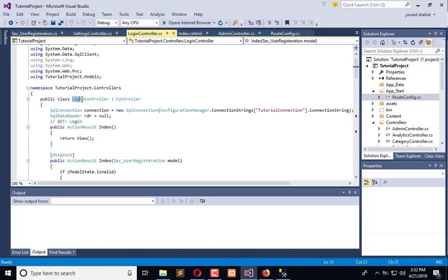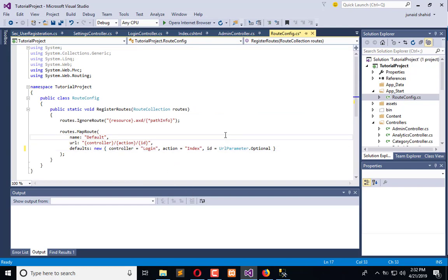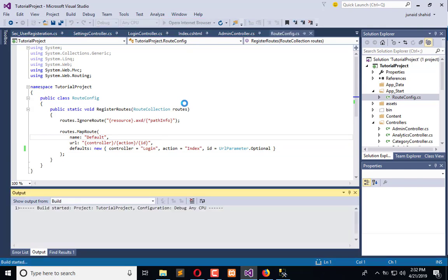Now what we will do is set the login controller and index action. Now execute the application, and whenever we execute the application, the default page which we will see is the login page.